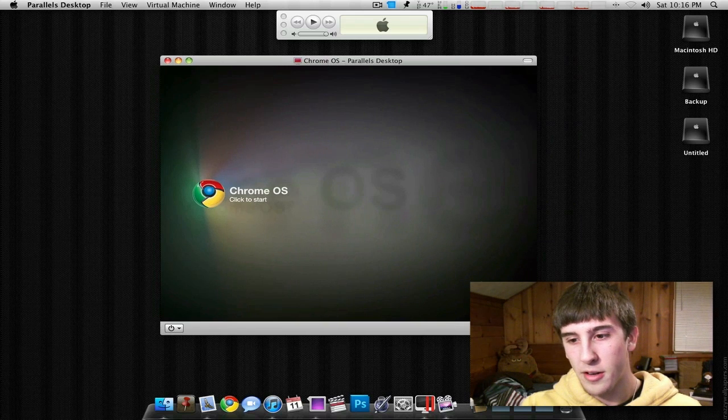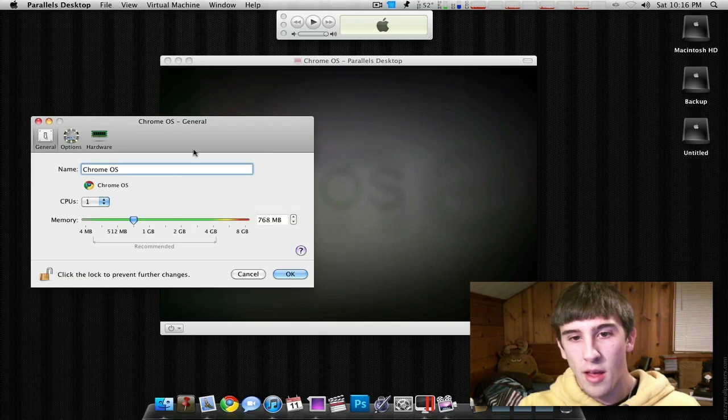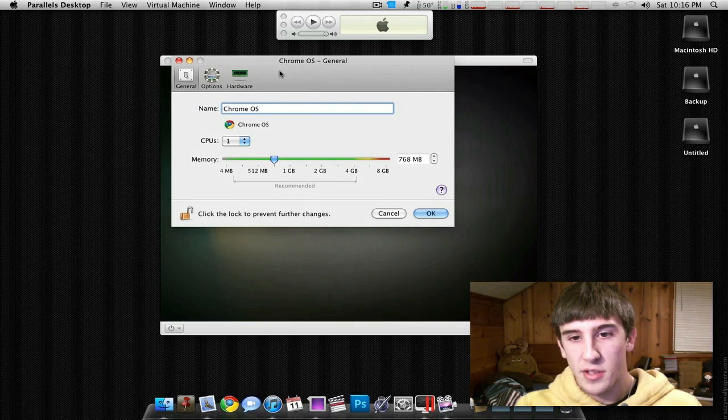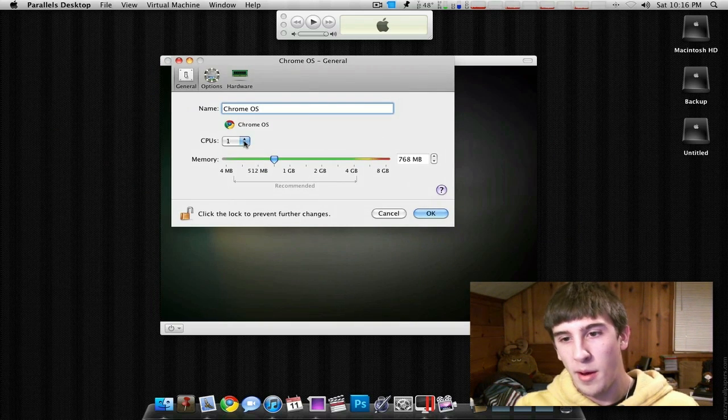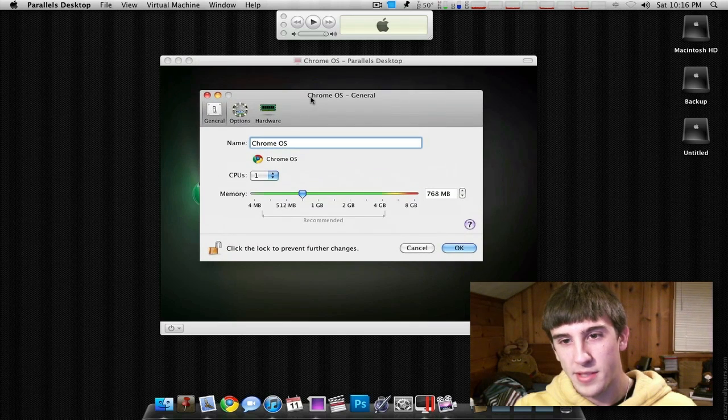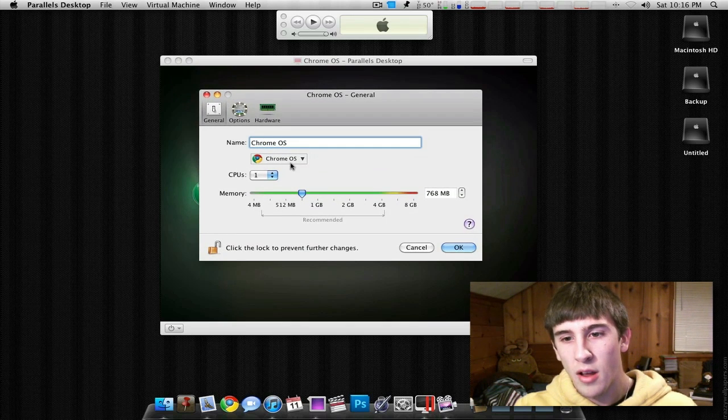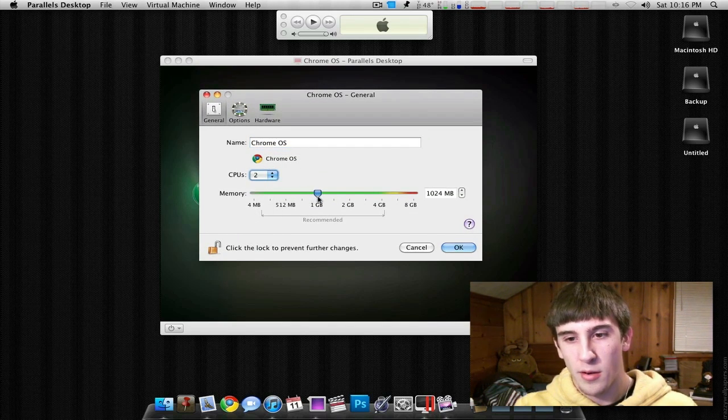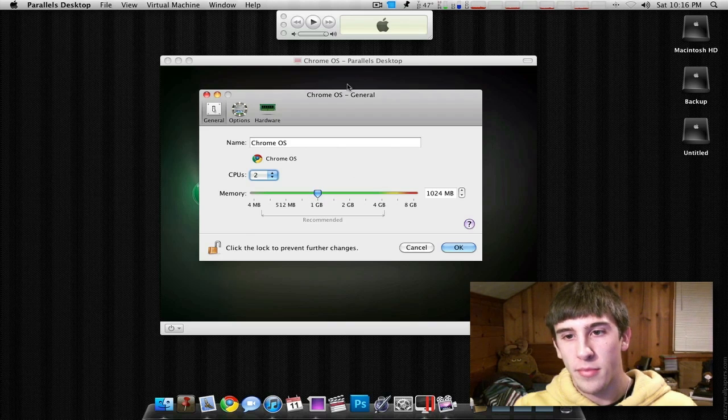First, I'm going to come down here to the settings. And as you can see here, I'm going to set this to about the settings of what I'd say a netbook are. So we'll say we'll give it two cores and a gig of RAM.